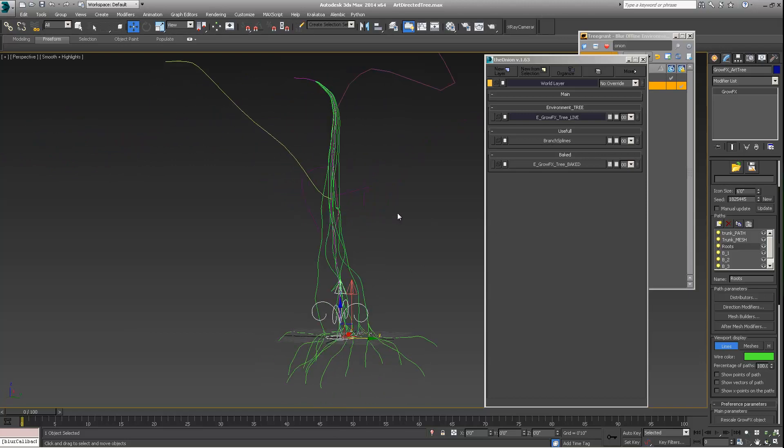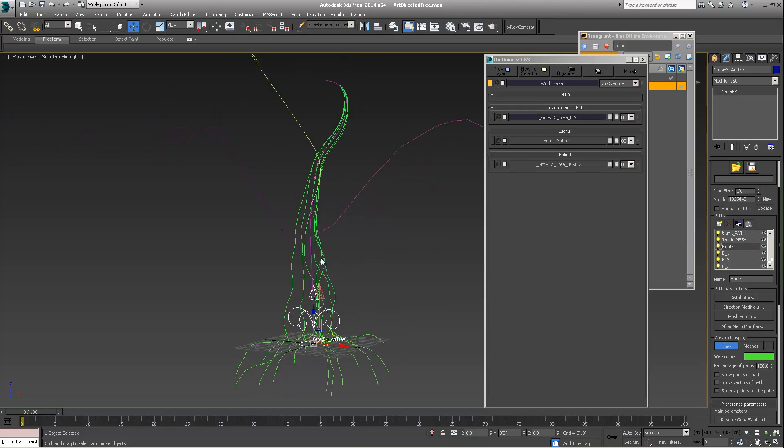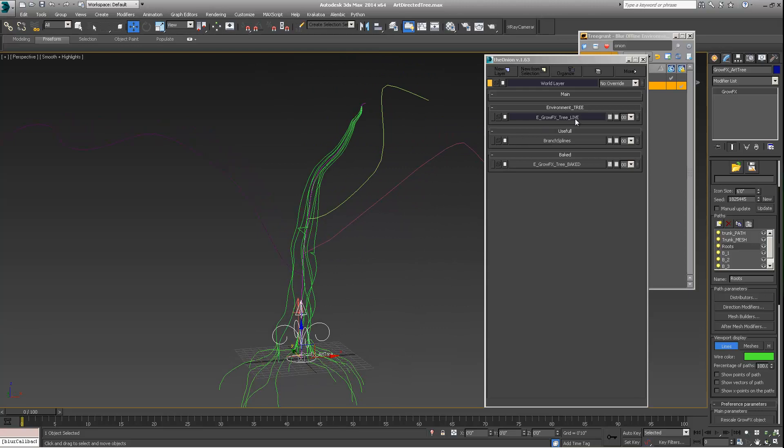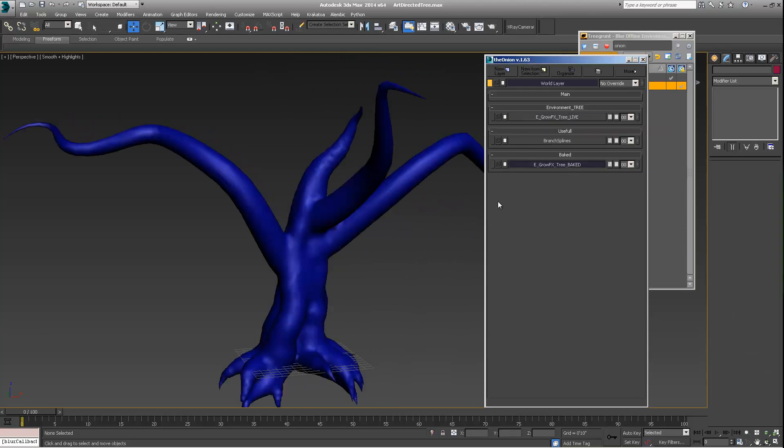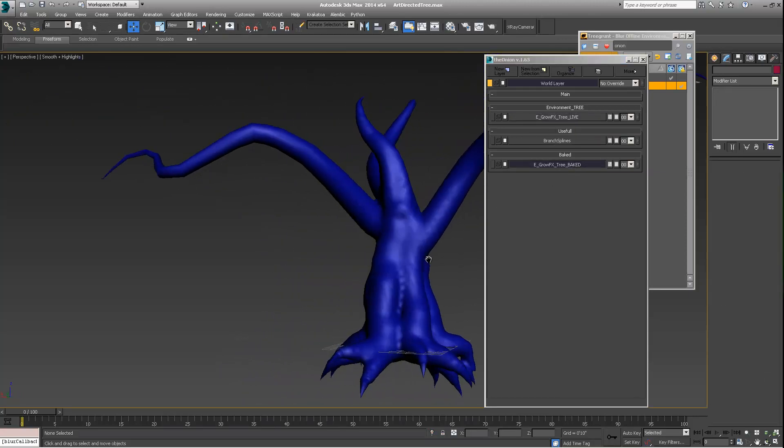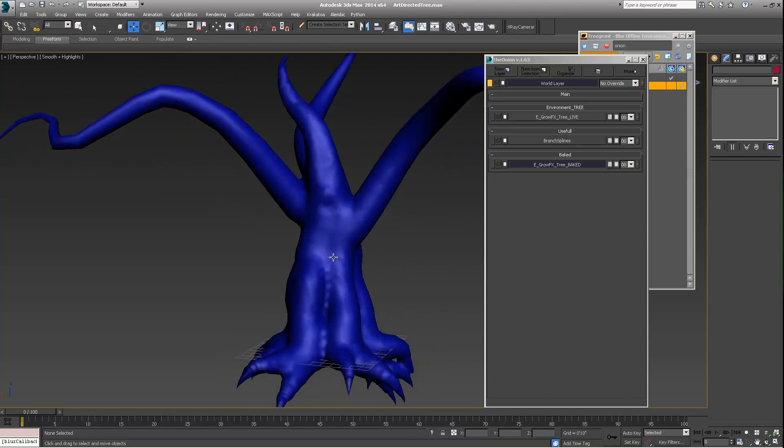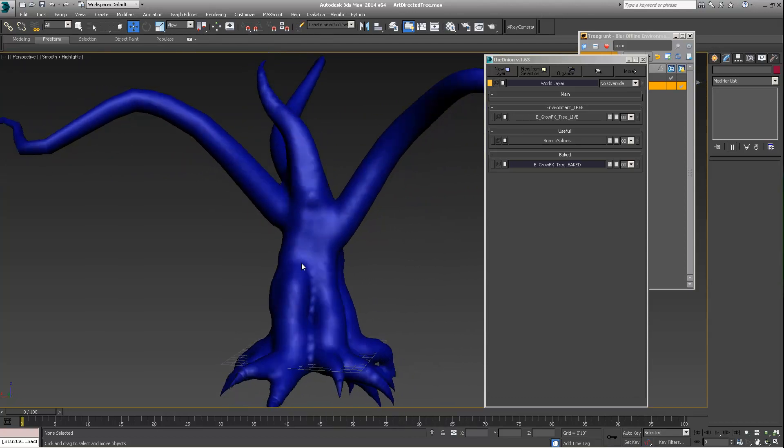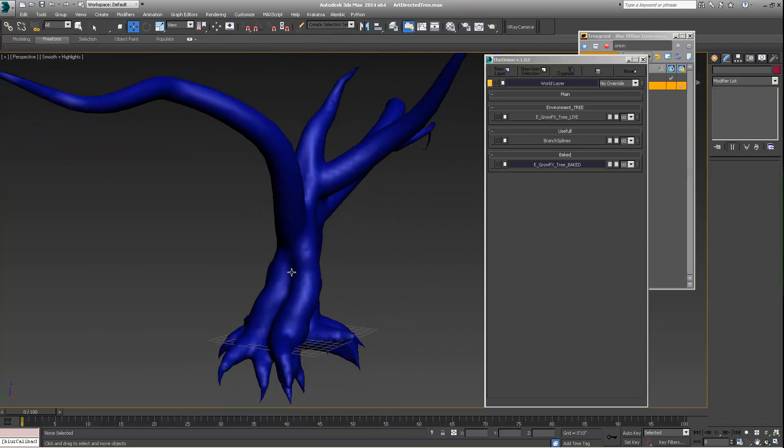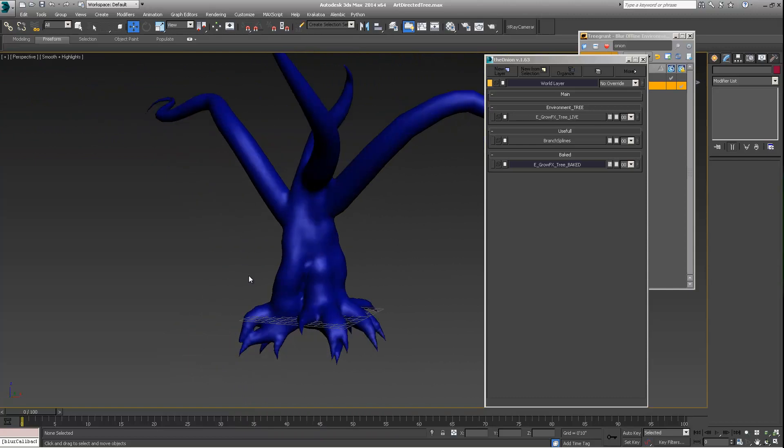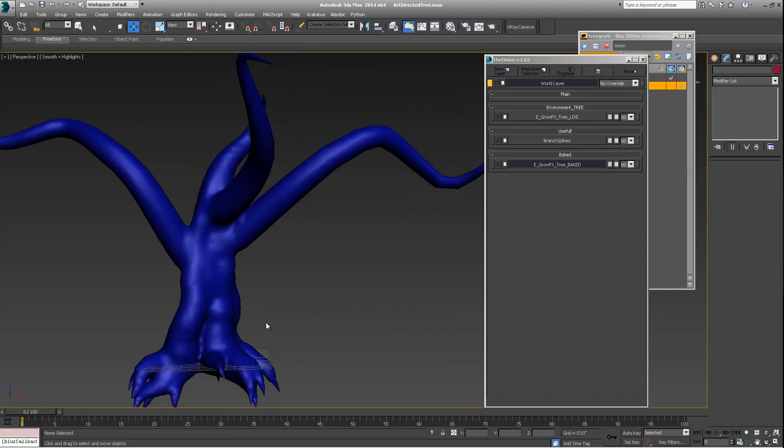So I have before you what looks to be maybe a mess of splines. And what this creates is this kind of, this is the metamesh of that, which with a little bit of displacement and stuff like that could be pretty cool.